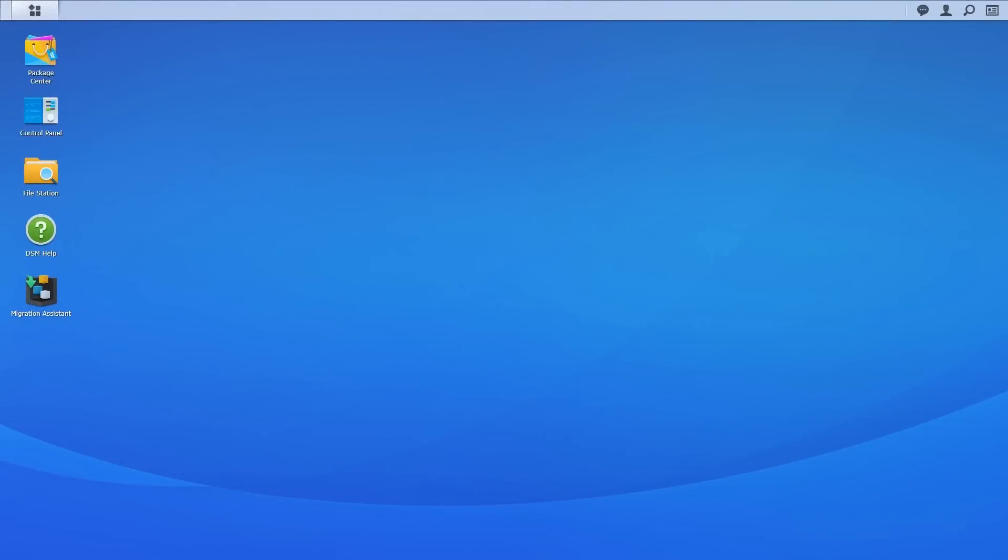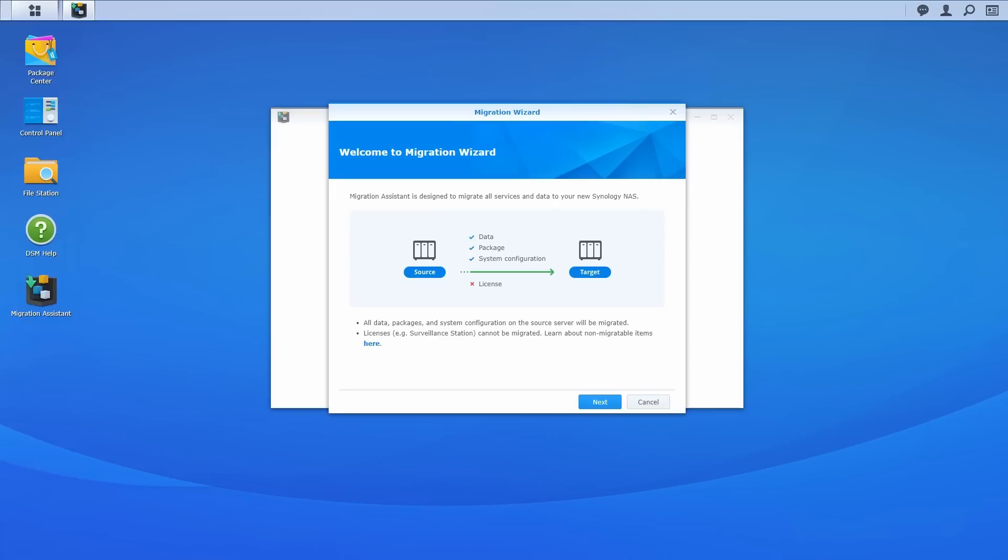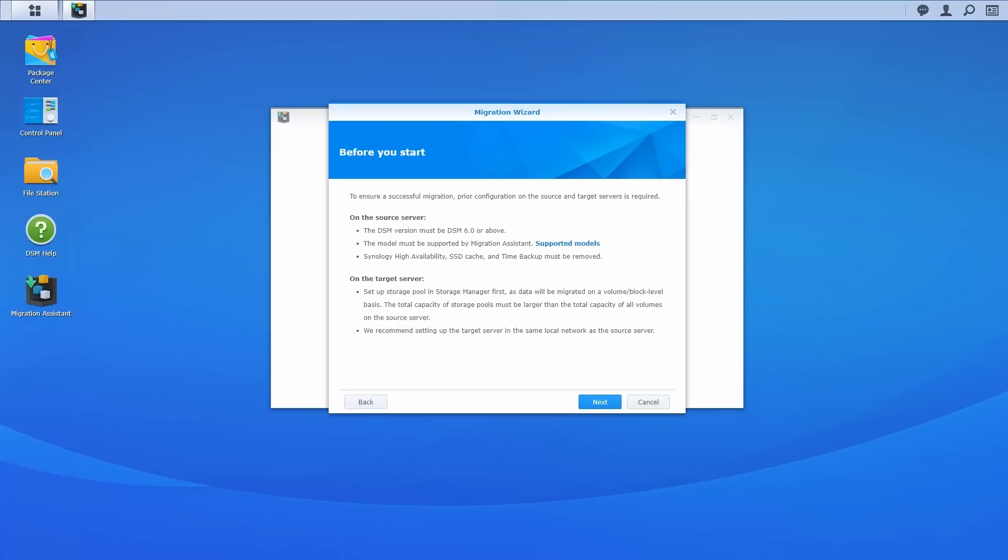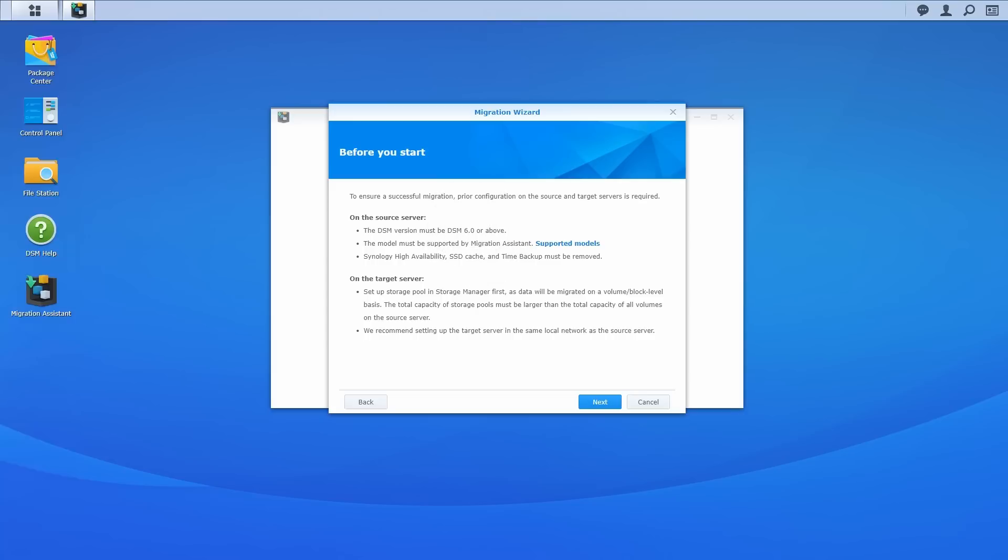To start migrating your data, launch Migration Assistant on the new NAS. Please note that the licenses on the source NAS will not be migrated. Click Next. Here, please make sure the source Synology NAS is one of the supported models running DSM 6.0 or above. We also recommend you create a new storage pool on the target NAS first. The total capacity of the storage pools should be larger than all volumes on the source NAS combined. Click Next.